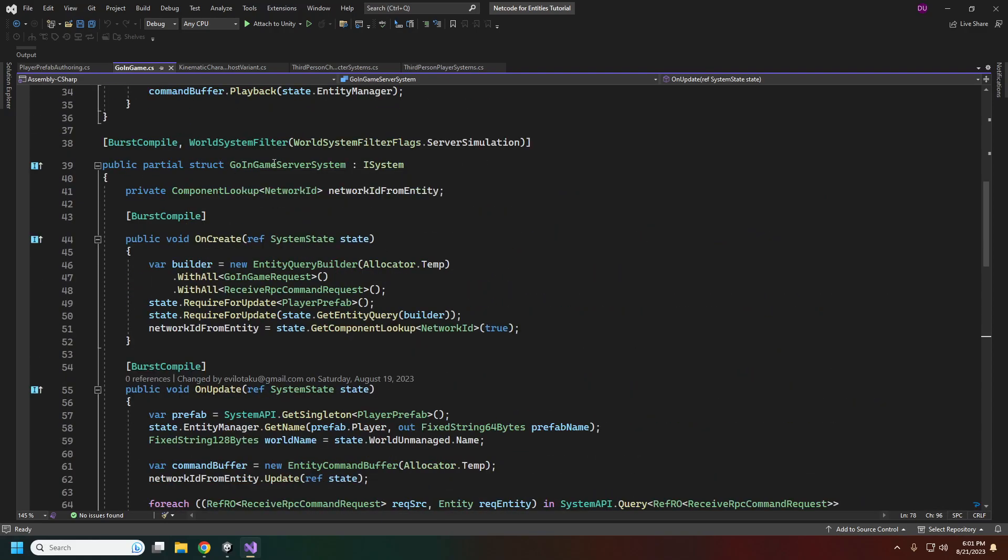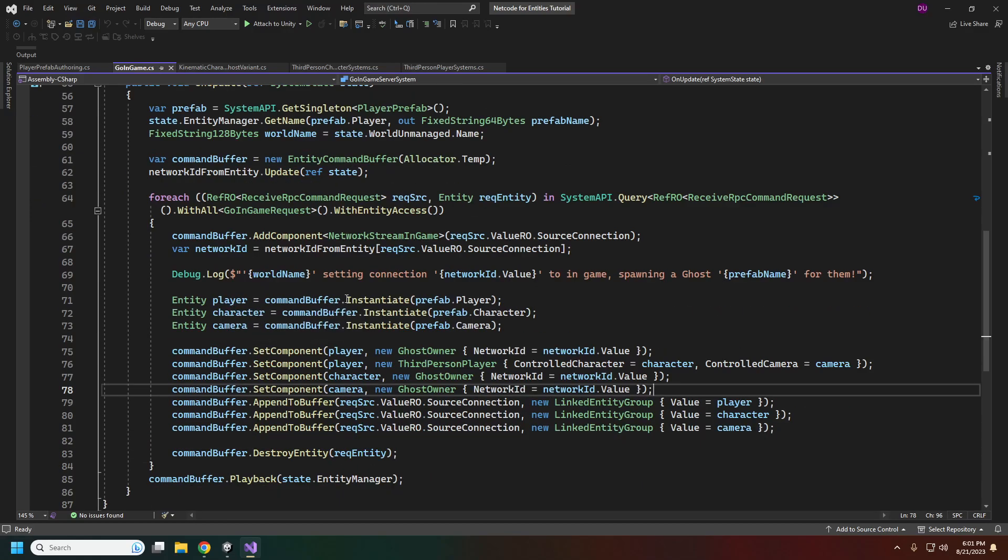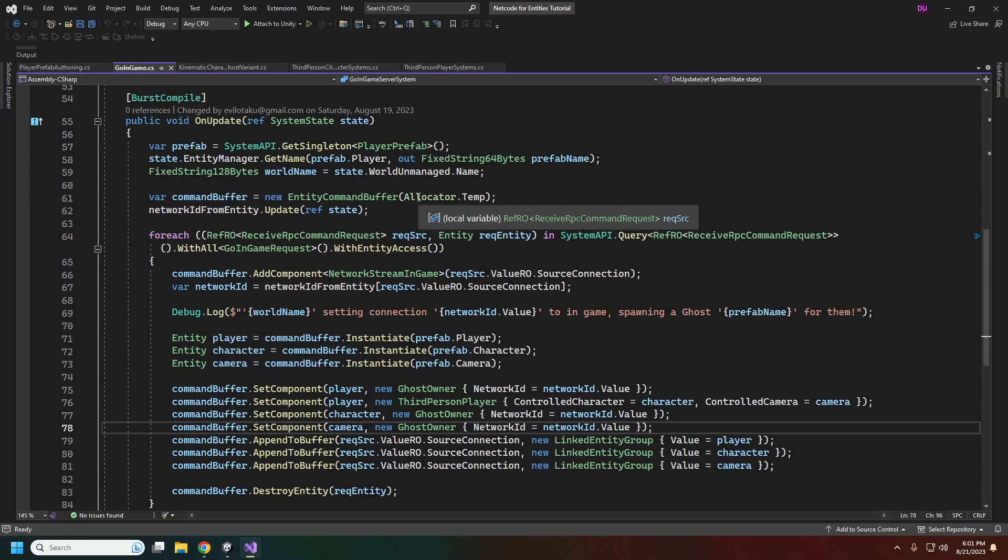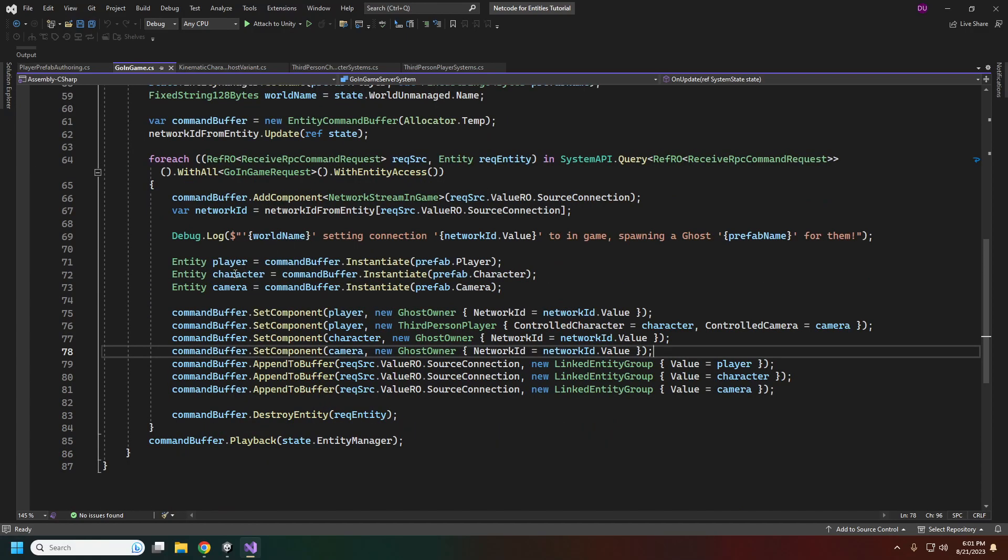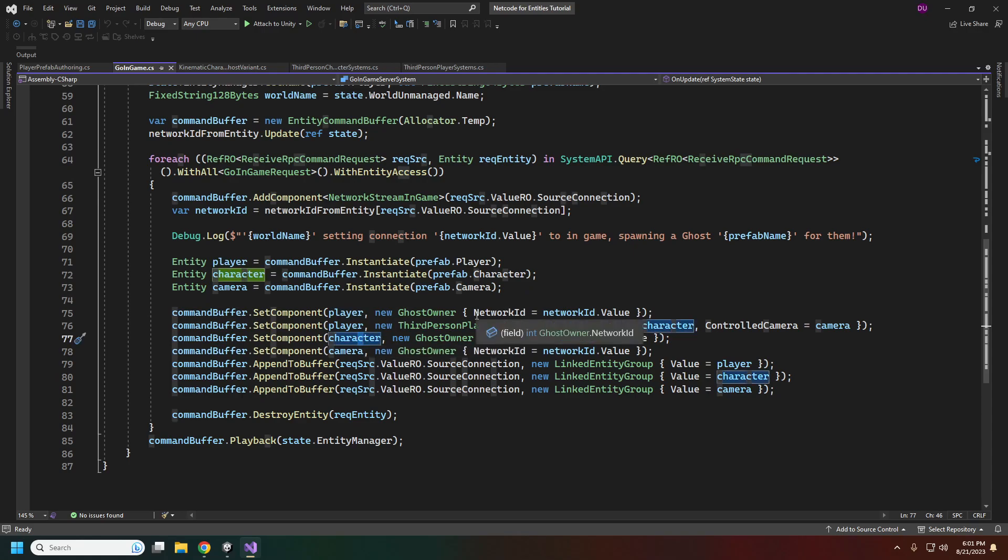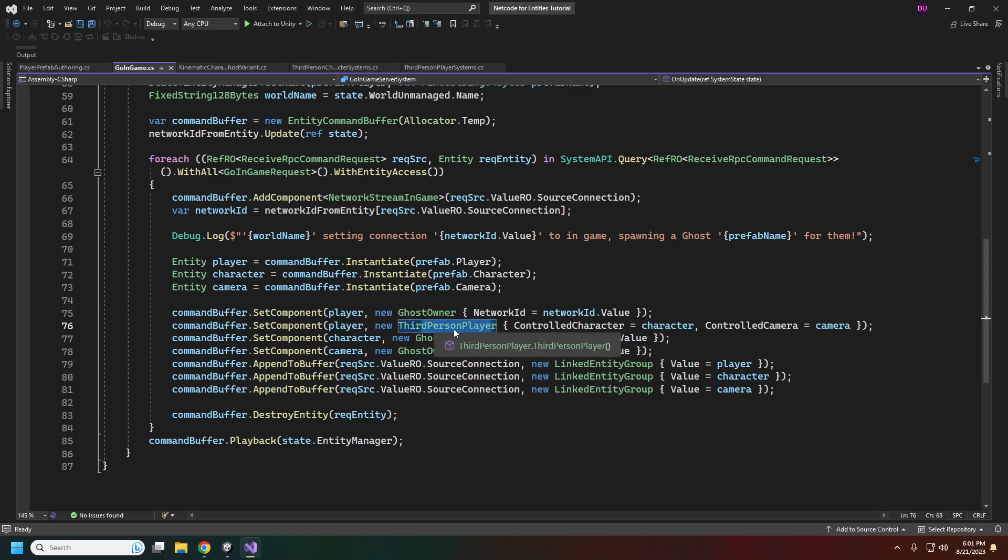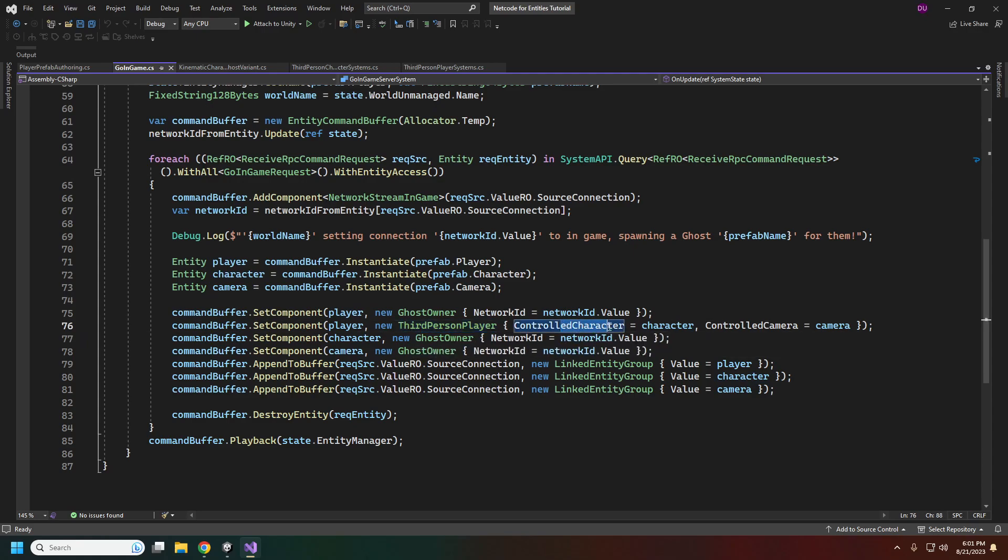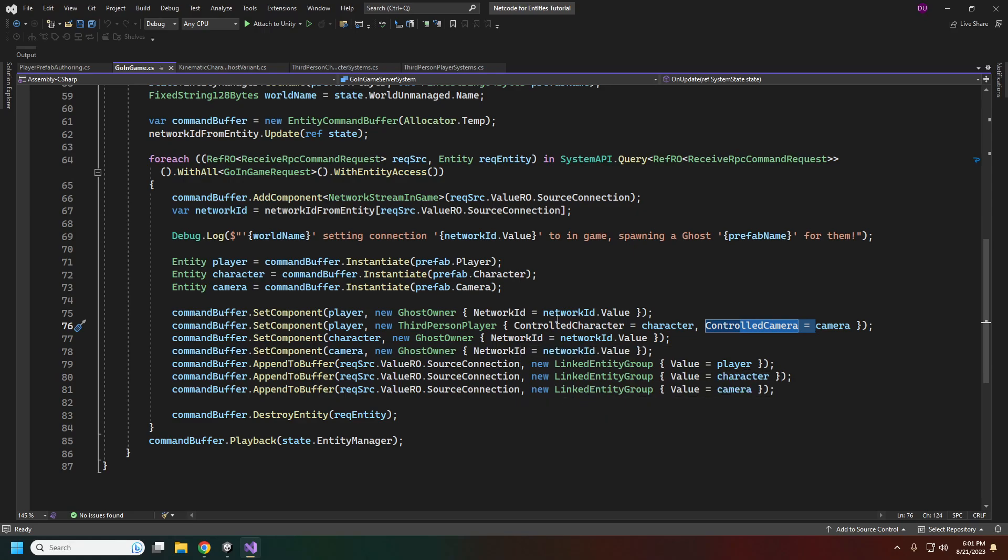In our go in game RPC command, that's happening in our on update of the go in game server system. We're grabbing our prefab singleton and instantiating the player character and camera. We'll also need to set the owner of our player and the character. For the player, we want to set the third person player struct for the controlled character and controlled camera. Then finally we add all three to the linked entity group so that when the client disconnects, all of these will be destroyed with them.